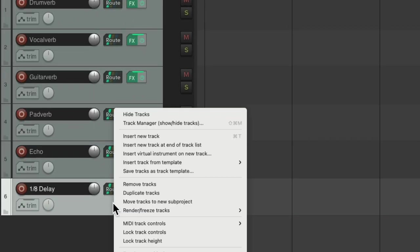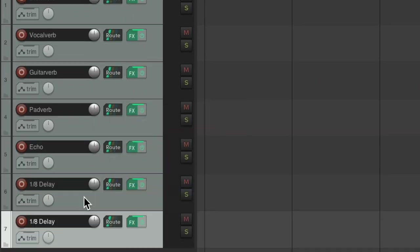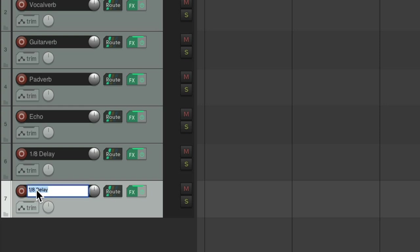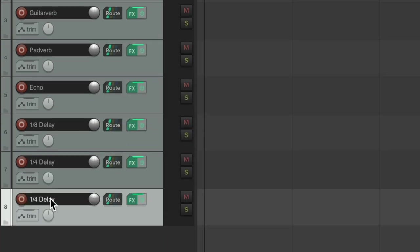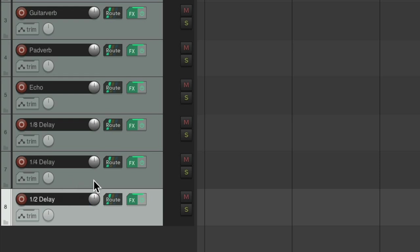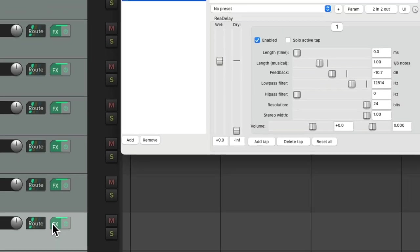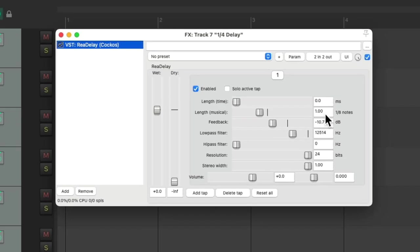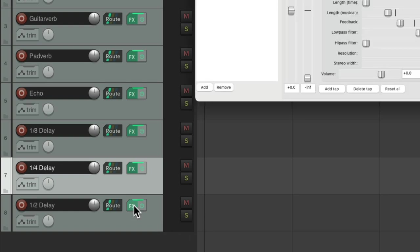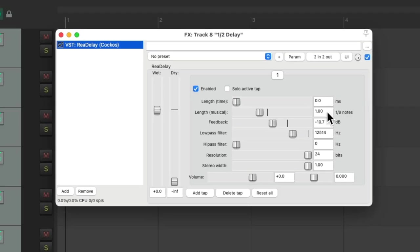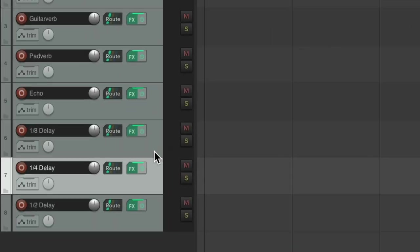Now this is an eighth note delay. I'm going to duplicate it a few times to create a quarter note and a half note, and just change the delay times in here. This will be two eighth notes, and this will be four eighth notes. So now we have a bunch of delays.